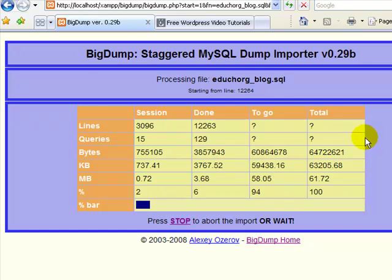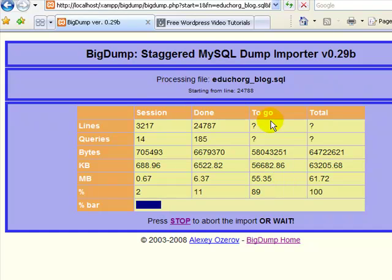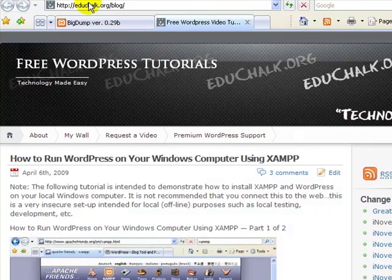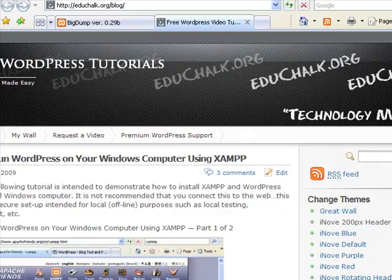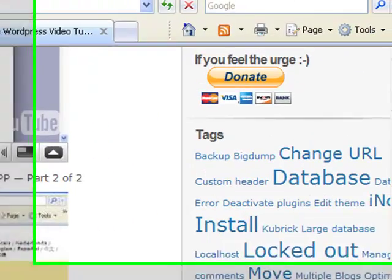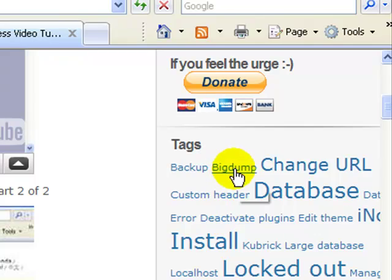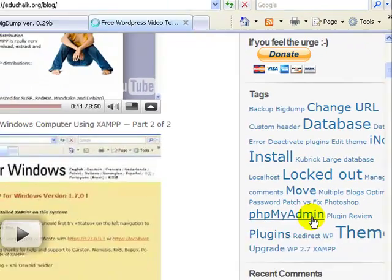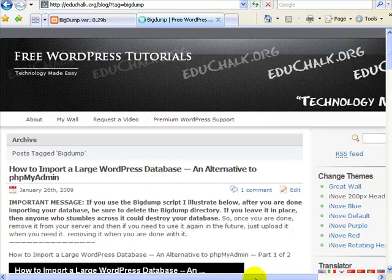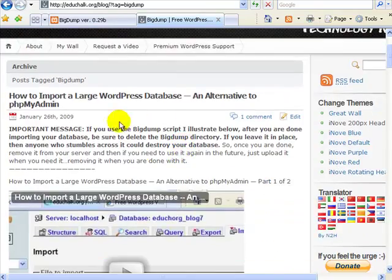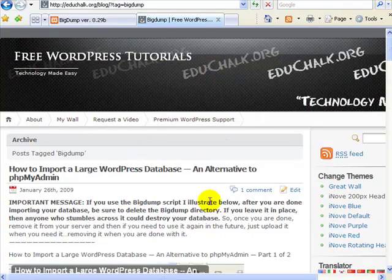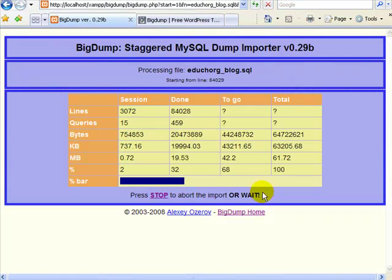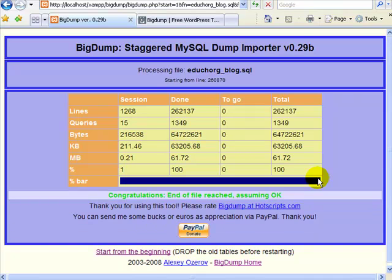Now if you don't know how to use this BigDump staggered importer, just look on my site here, educhalk.org/blog. Look over to the right in the tags and look for a tag called BigDump and click on that tag. I have a video tutorial on this site that shows you how to use this BigDump staggered importer. Again, you'll only need to use this if your database is too large to import directly using phpMyAdmin.